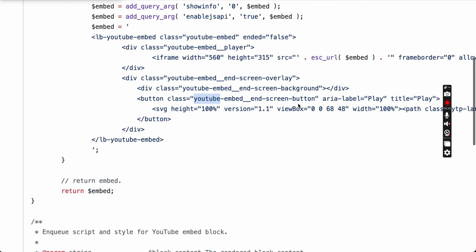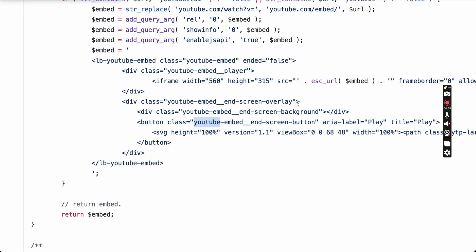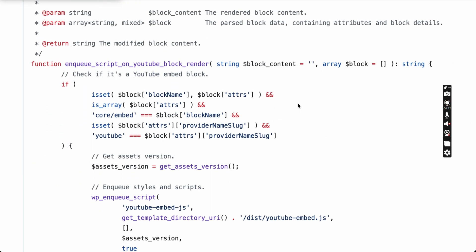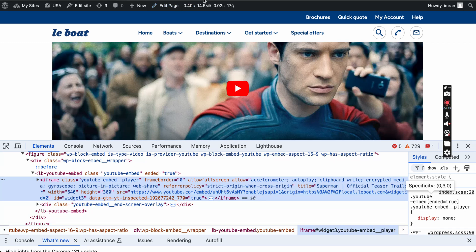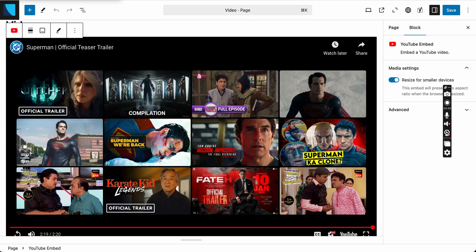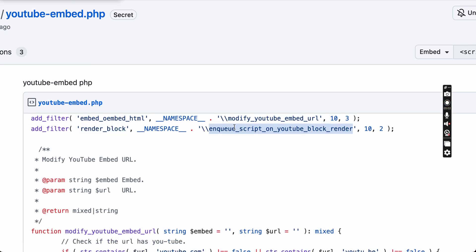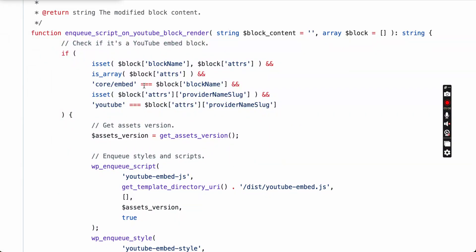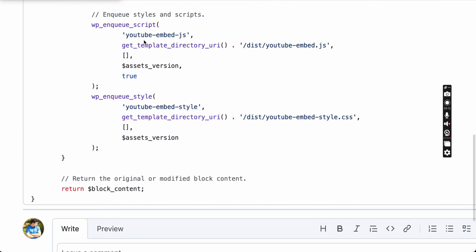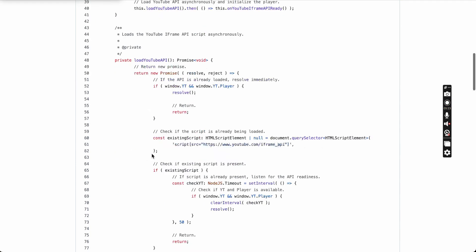Then I write the JavaScript and styles, and I want to ensure they're only included when this block is rendered — I don't want them loaded on every page, only for the YouTube core block. For that we hook into the render_block hook and call our custom function. We check if the block name is core/embed and if it's YouTube, then we enqueue the YouTube embed JavaScript and YouTube embed styles.